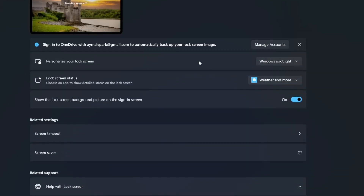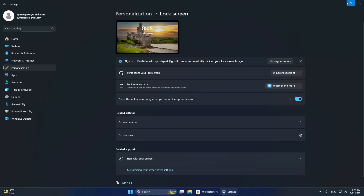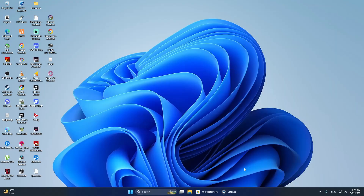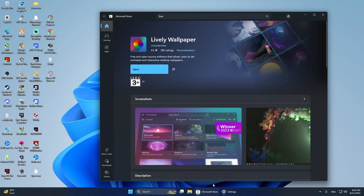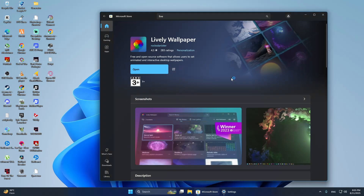If you want a real live wallpaper, you need third-party software. A popular choice is Lively Wallpaper, which is free on the Microsoft Store. Another option is Wallpaper Engine, which you can get on Steam.